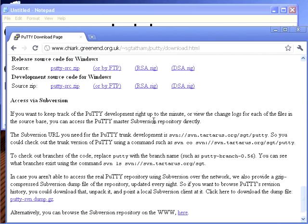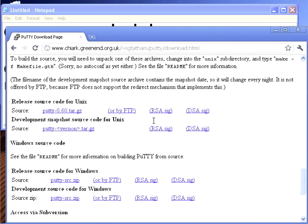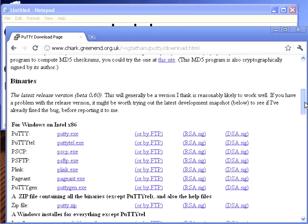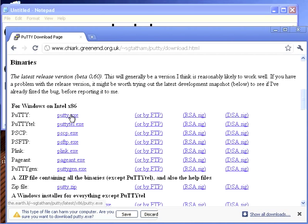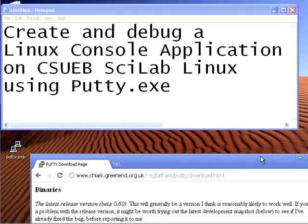So we don't want source code, we just scroll right down to binaries and find the one for our platform. We want the putty.exe on Windows on Intel x86 and we're sure we want to download it. So we just downloaded this binary and it's going to be wherever your binaries go. In my case it's just right there on my desktop.